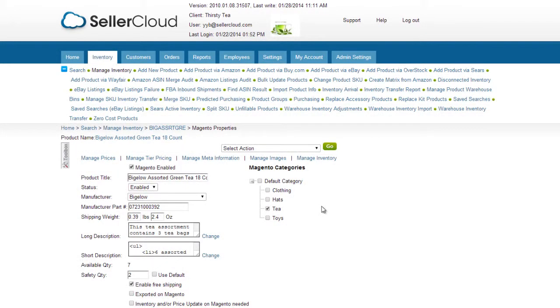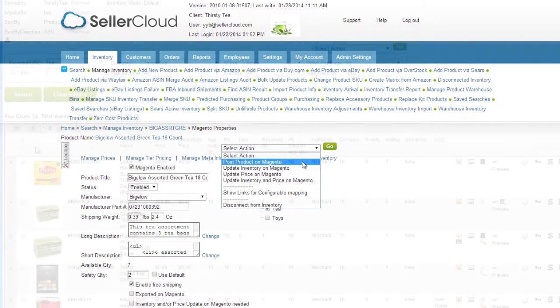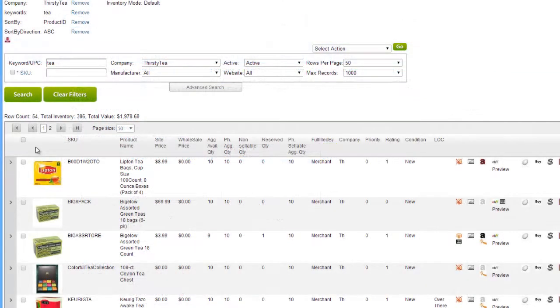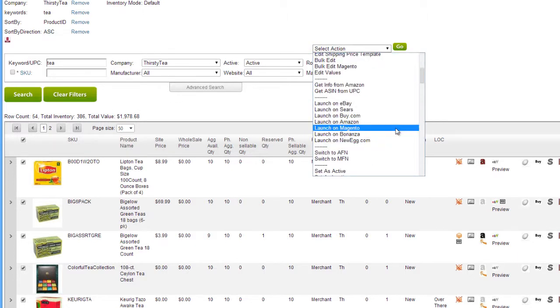After your product is ready to post, select Post Product to Magento from the Action menu. To post multiple products in bulk, select the products from the Manage Inventory page and click Launch on Magento.